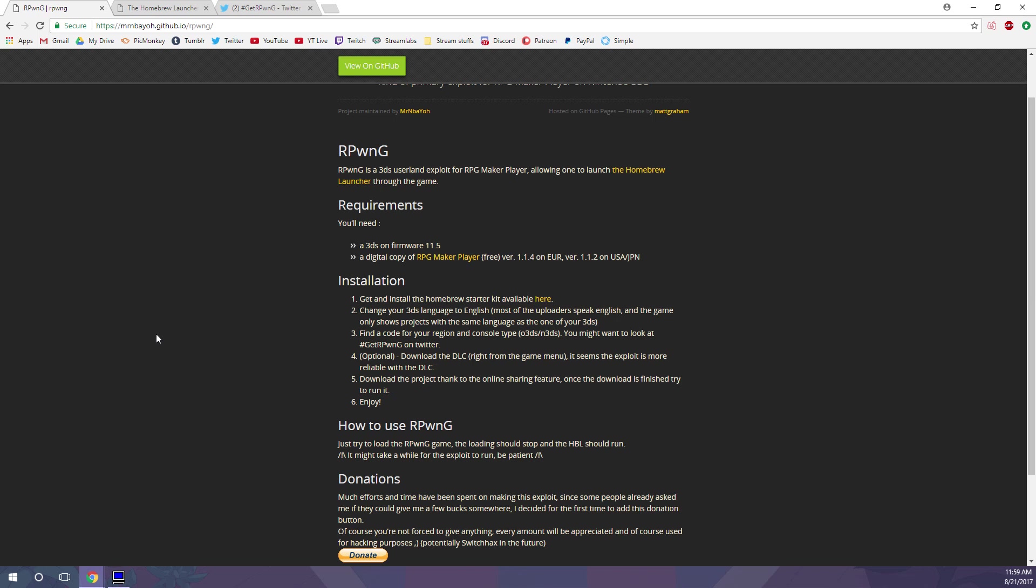A lot of you might only want access to Homebrew, so you can hack Animal Crossing New Leaf like I've shown in other videos. To do that, you need to install the Homebrew app JK Save Manager onto your SD card, which I will also link the download link below.